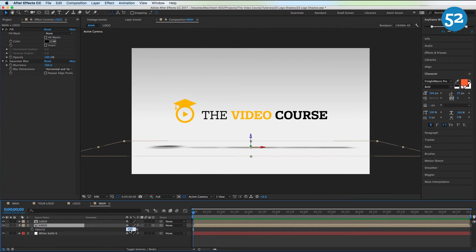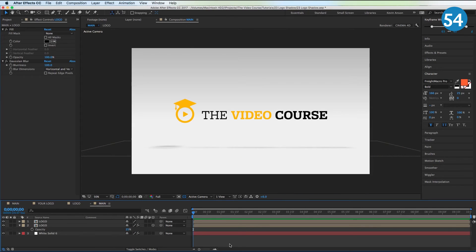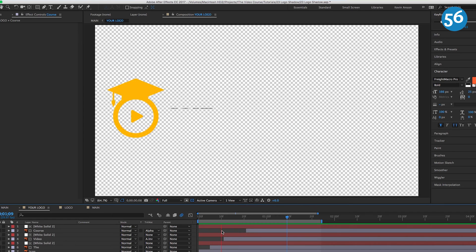Lower the opacity of this to 25. Boom! Now you have yourself a nice shadow. So as you can see in my original example, I animated my logo in, and so everything that happens, that shadow also animates in.